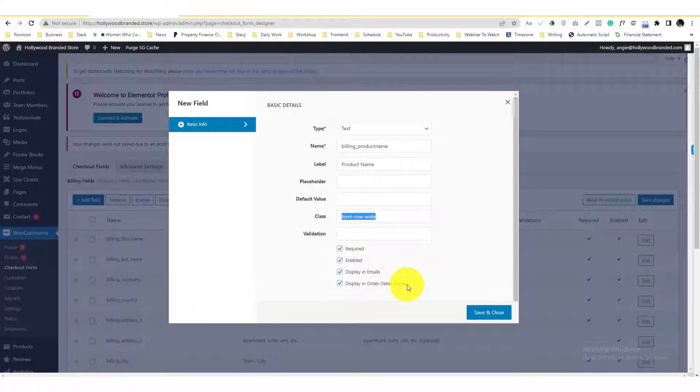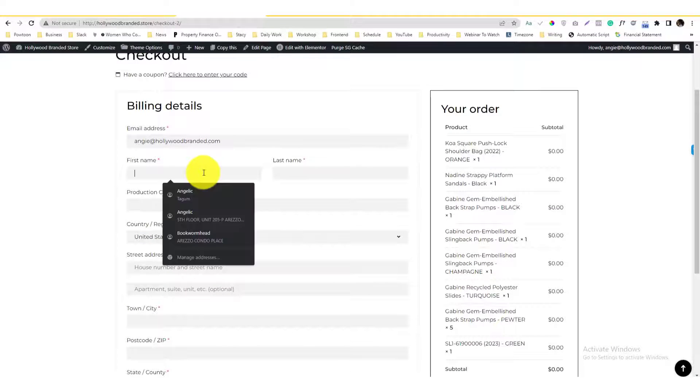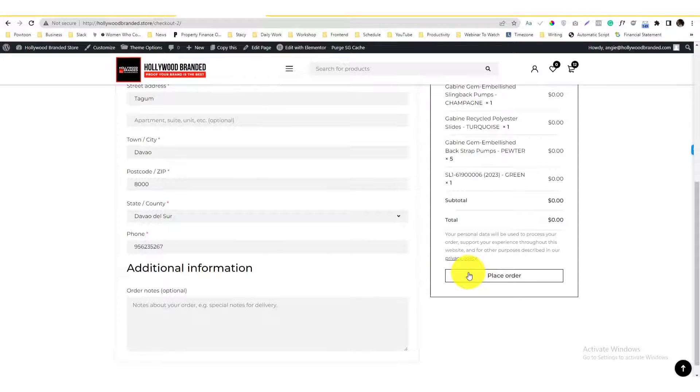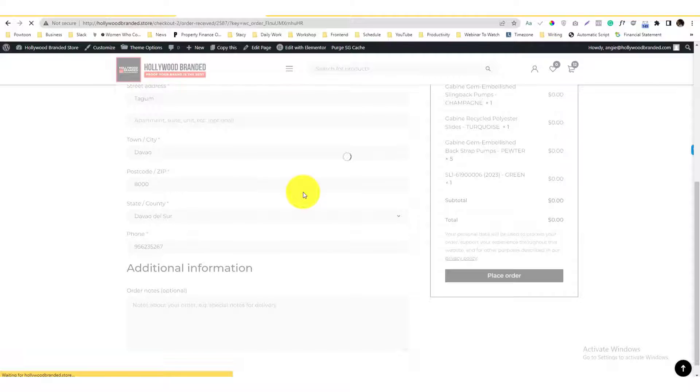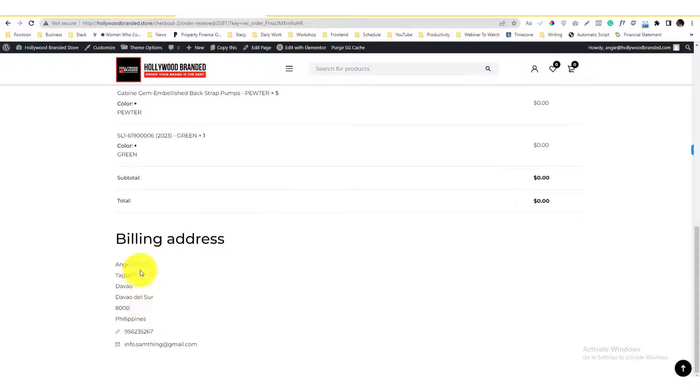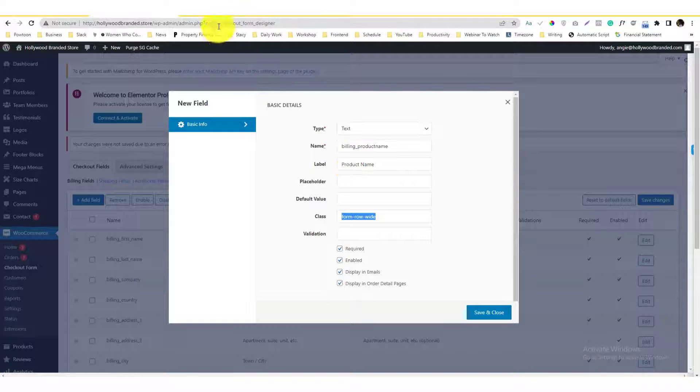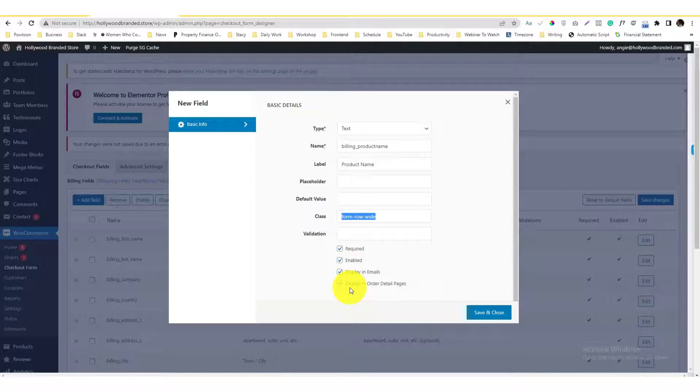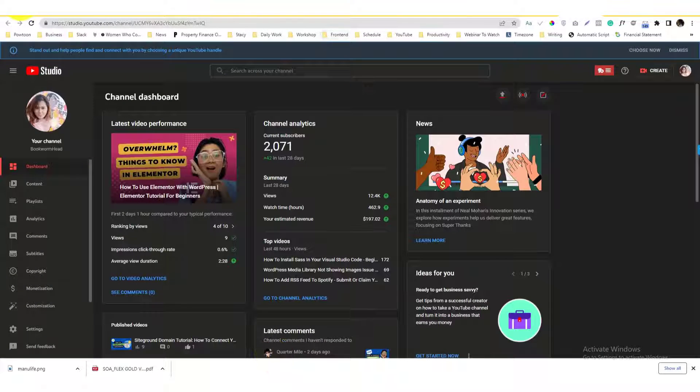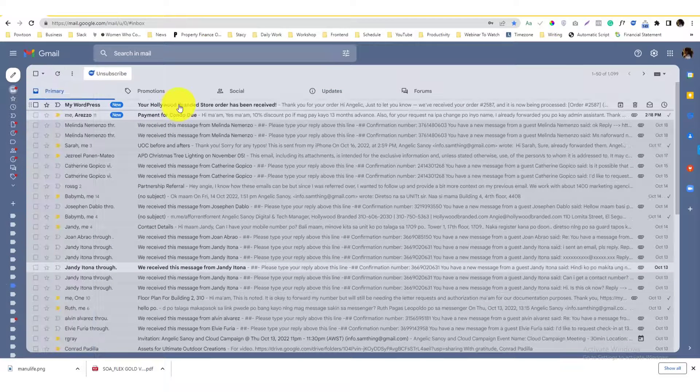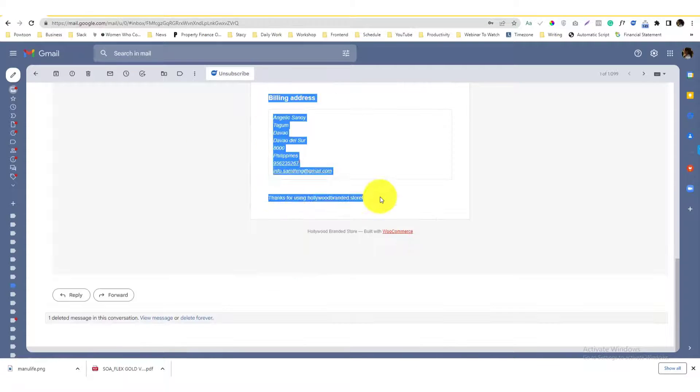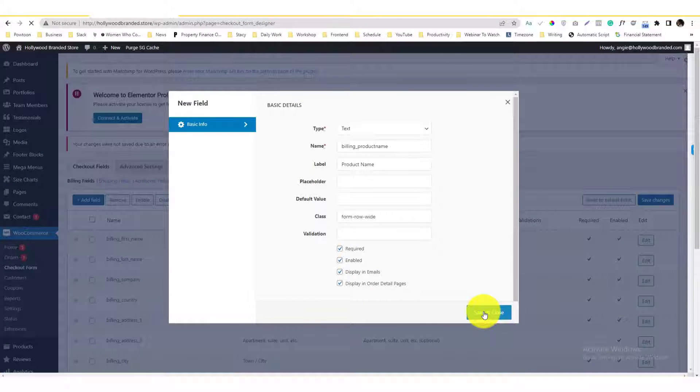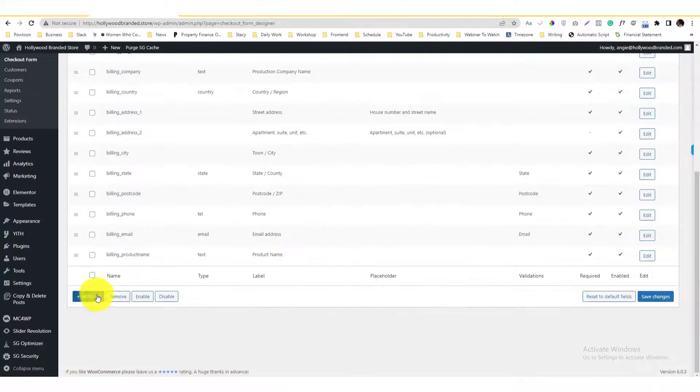When you say order details pages, let me just show you. I'm gonna try to fill this out. If I click the place order, it will be showed in the order received section. So order received sections - these are like the billing information that I have filled in earlier. If you want this product name to be showed in the order received page, then you just need to tweak this part - click this part called display in order details, display in emails. Let me refresh that. So that's what it means. Go back and let's save it now. So that's how it works really.